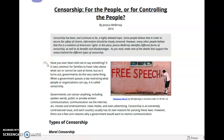As you read, make note of the details that support the reason behind the different types of censorship. Have you ever been told not to say something? It is very common for families to have rules about what can or cannot be said at home. But, as it turns out, governments do the very same thing. When a government passes a law restricting what people or organizations can say, it is called censorship. Governments can censor anything, including spoken words, public or private written communication, communication via the internet, art, movies and entertainment, news media, and even advertising. Censorship is an extremely controversial issue, and each country usually has its own reasons for passing these laws. However, there are a few core reasons why a government would want to restrict communication.